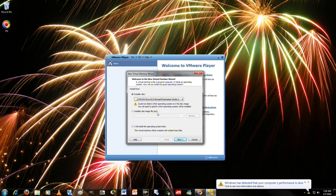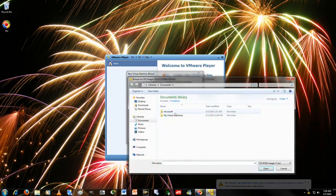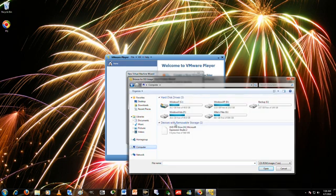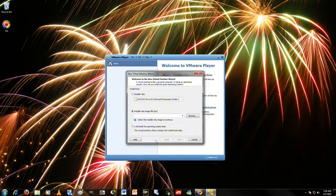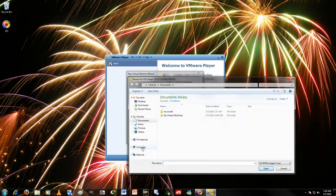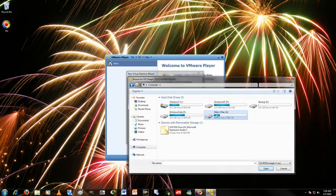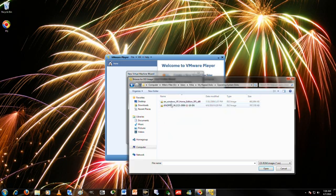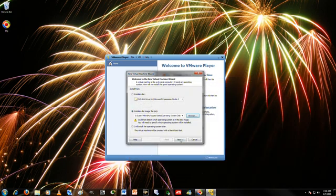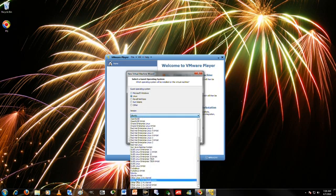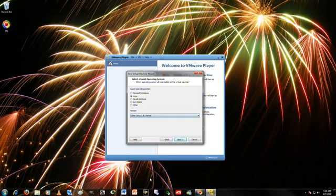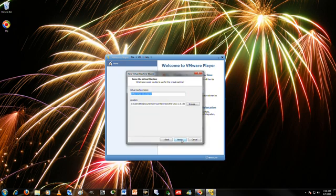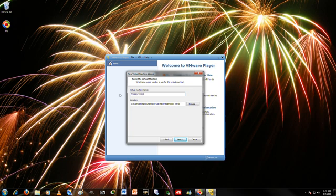No, it's not. It's running just fine. Browse to the specific file location. Yeah, whatever, browse to the specific file location and Kanopics. Yeah, Linux, other Linux 2.6.x kernel. Next.